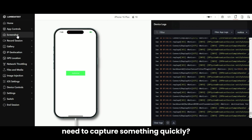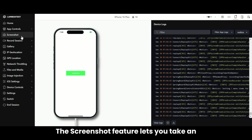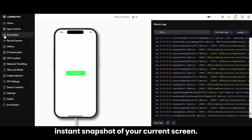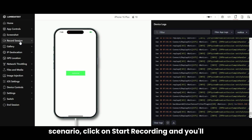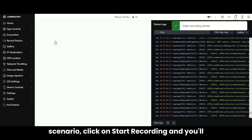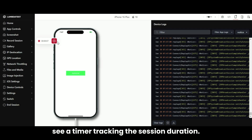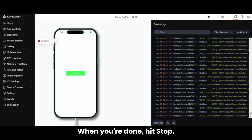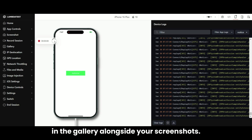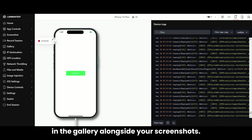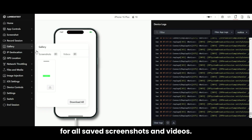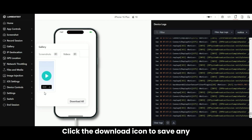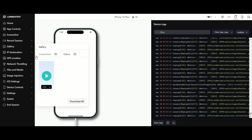Need to capture something quickly? The Screenshot feature lets you take an instant snapshot of your current screen. If you want to record a test scenario, click on Start Recording and you'll see a timer tracking the session duration. When you're done, hit Stop and your recording will be saved right in the gallery alongside your screenshots. The gallery is your go-to spot for all saved screenshots and videos — click the download icon to save any file directly to your local machine.